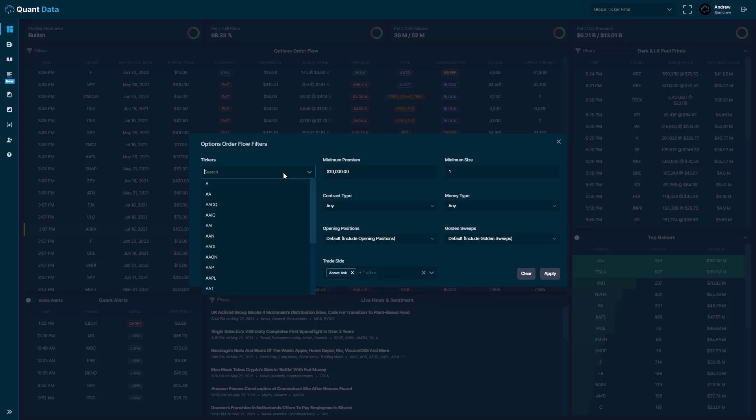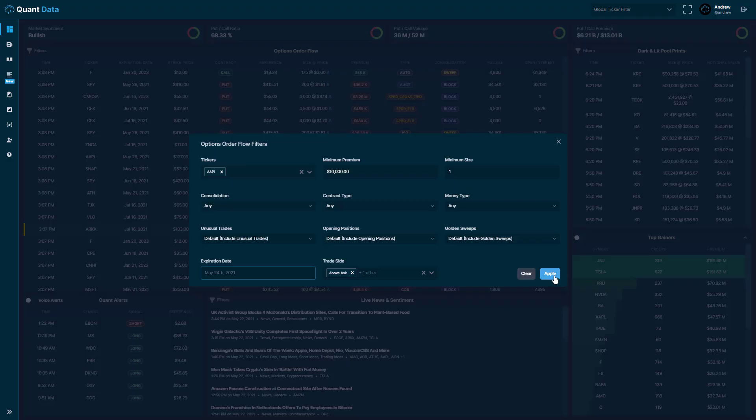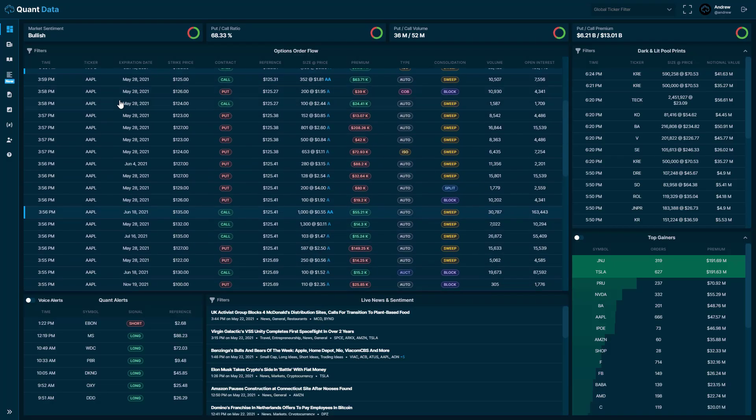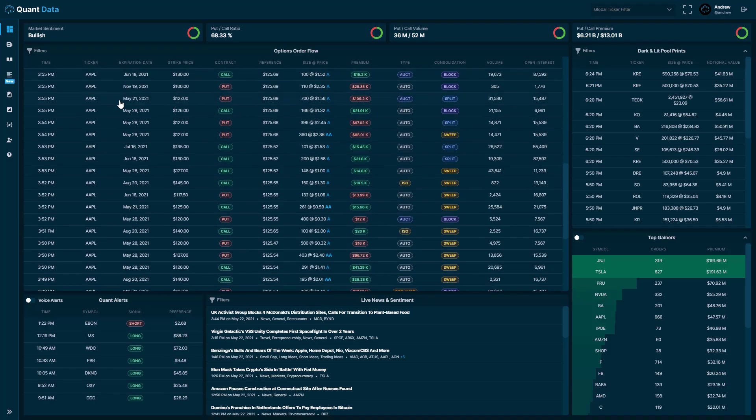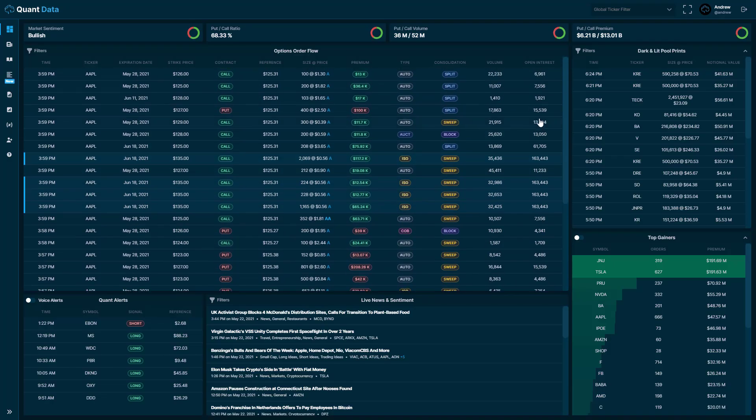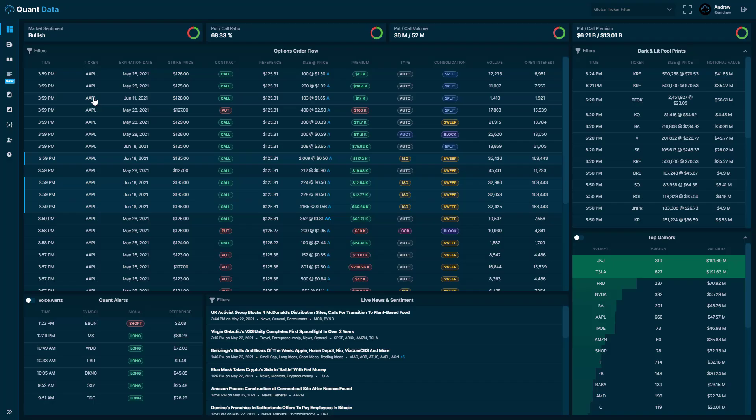Let's say we're filtering Apple. You just type in ticker and then apply the filter. And you see that we have all the trades for Apple. That pretty much finishes up the options order flow feed. There's a lot you can do with this. There's a lot of different filtering combinations that you could put together.